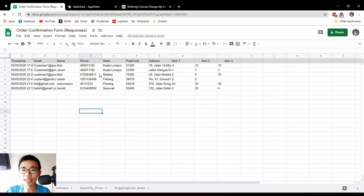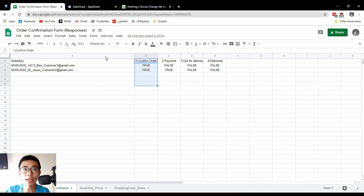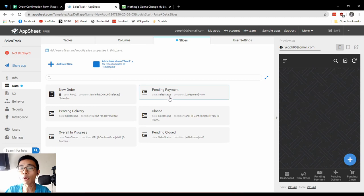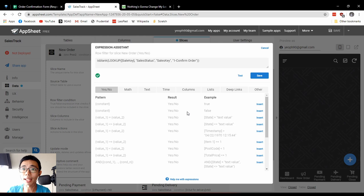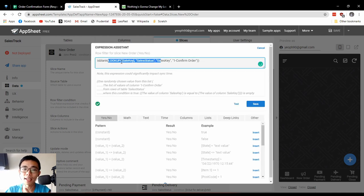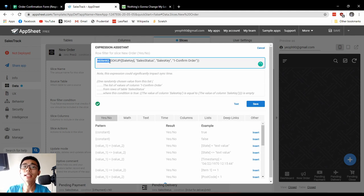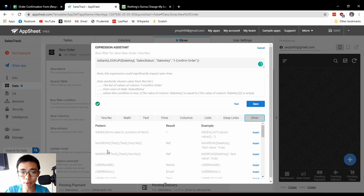We need to calculate any order that is in the main table but not yet confirmed. We can do a simple trick: check whether the confirmed order field is empty. If it's empty, most likely nobody has entered anything yet. So for new order, we use two functions. First: is it blank? — if blank, return yes; if not blank, return no. Very straightforward.